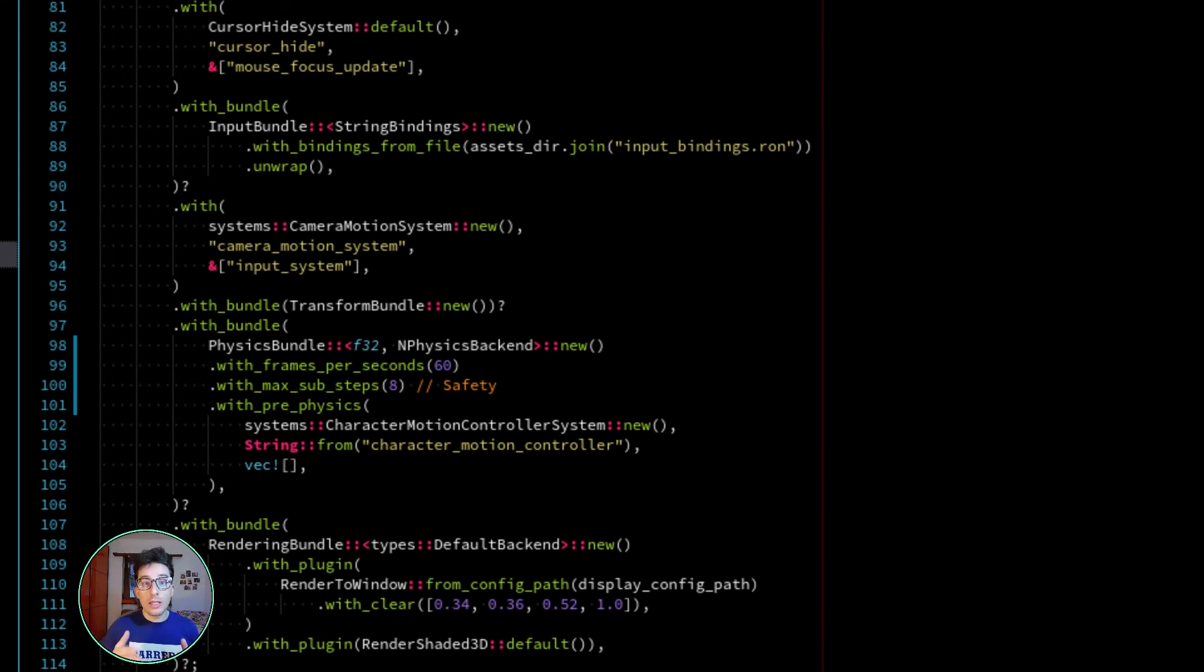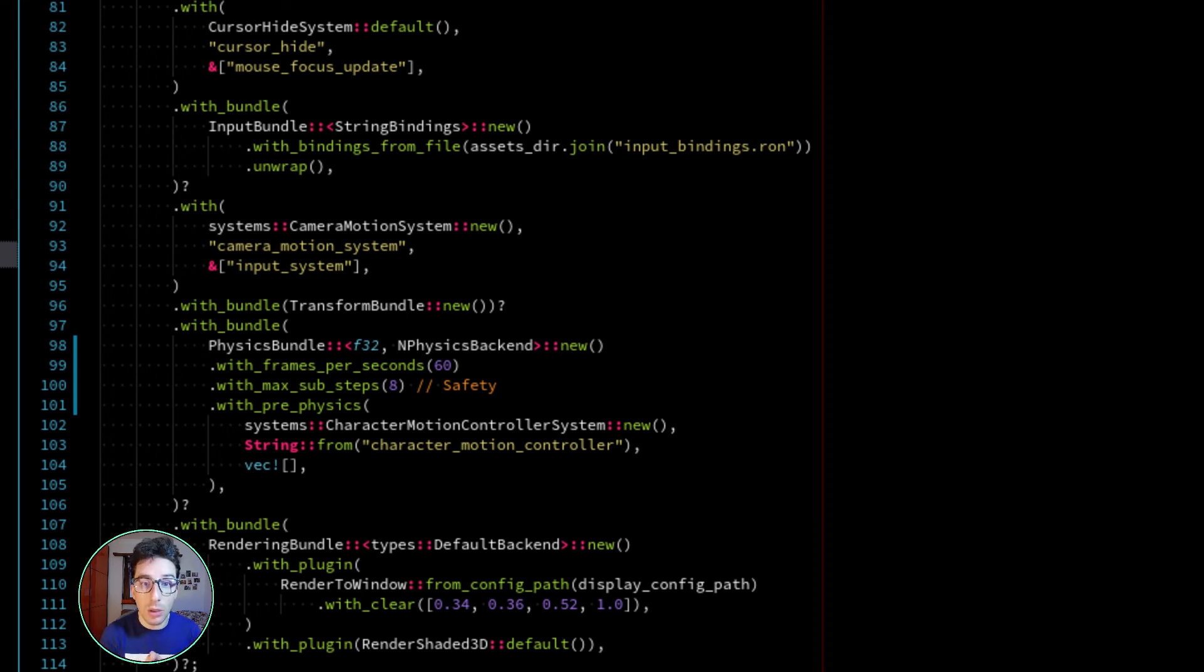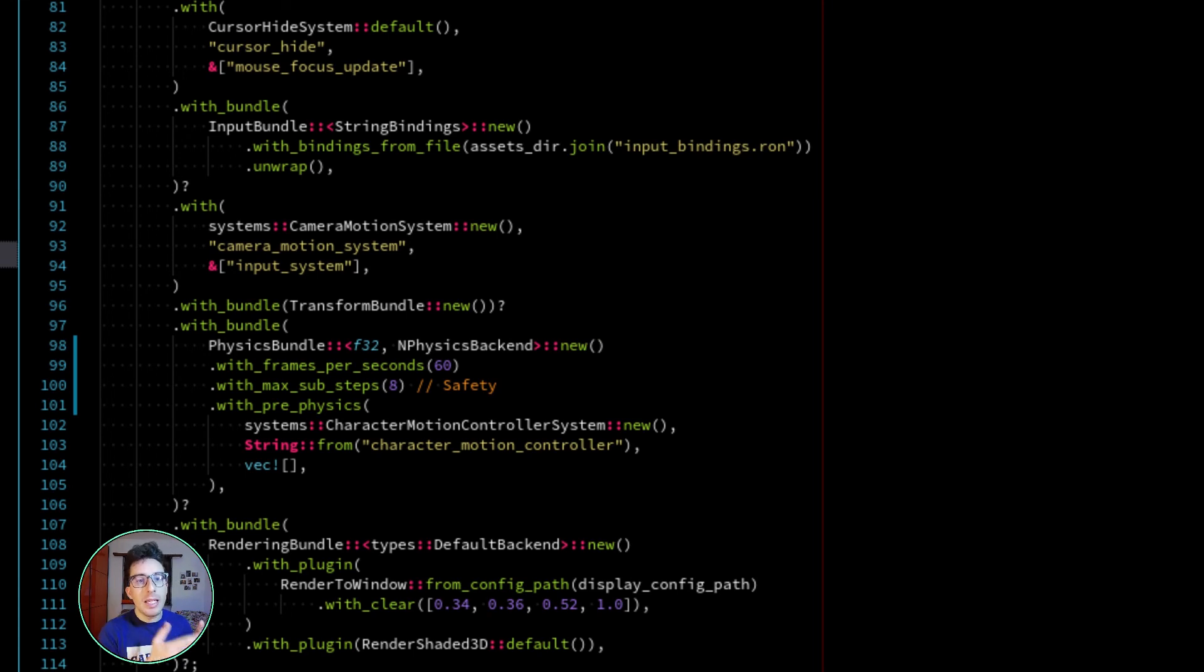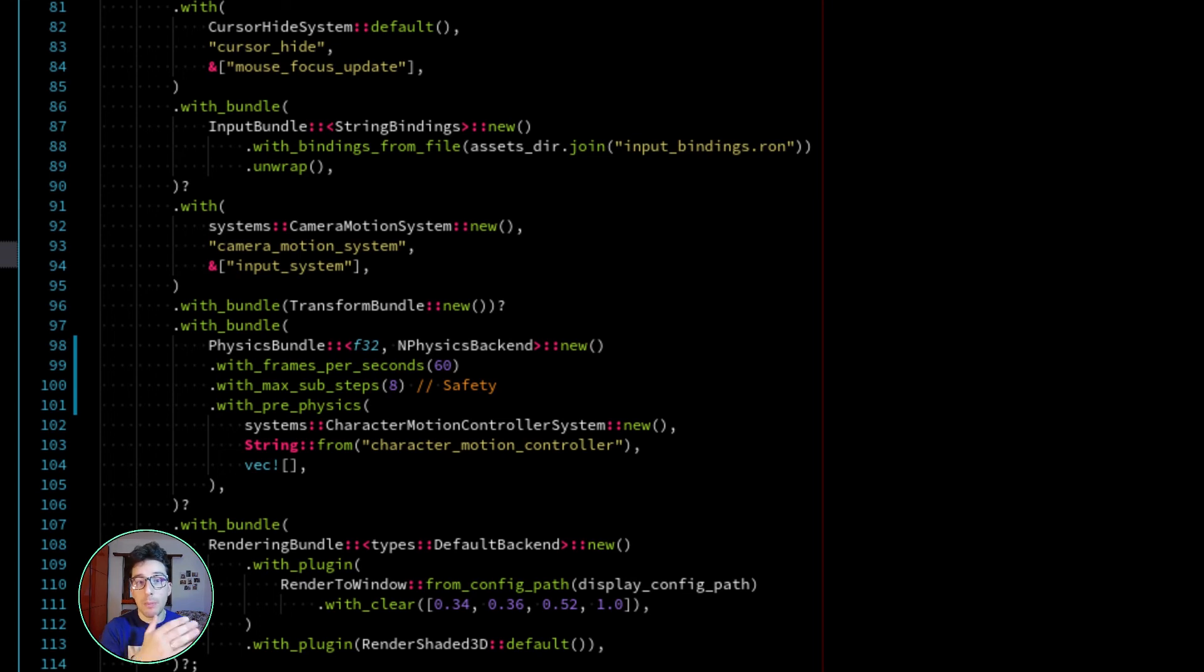So you keep having a degradation of the performance that can't be stopped, and here enters into play this safety mechanism. Basically, it clamps the number of sub-steps that can happen per each frame.